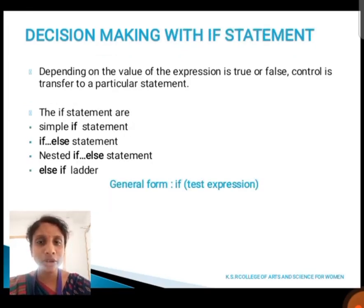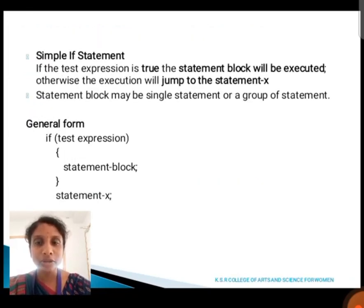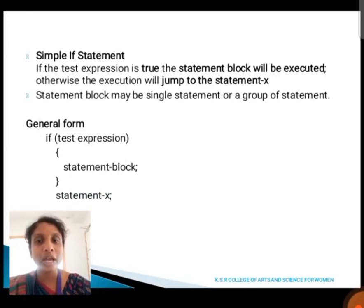First, we are going to see about the if statement. Depending on whether the value of an expression is true or false, the control is transferred to a particular statement. The if statement is further divided into four types: simple if statement, if-else statement, nested if-else statement, and else-if ladder. For the simple if statement, if the given test expression is true, the statement is executed. That statement may be a single statement or a group of statements.